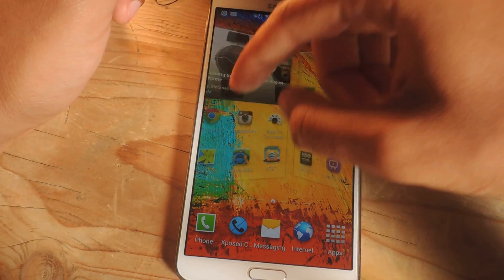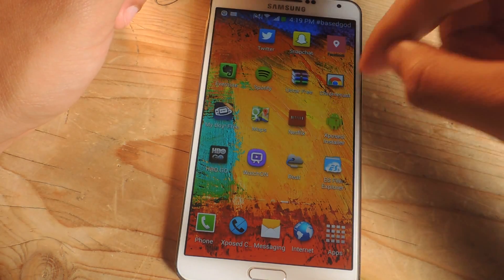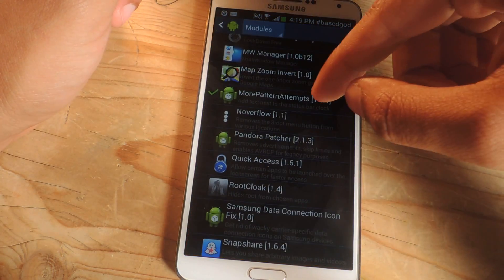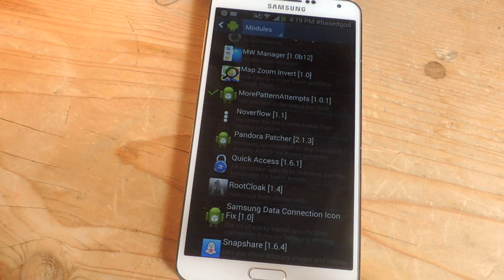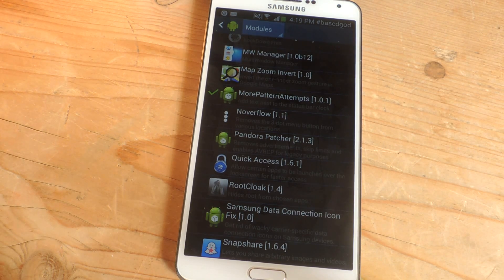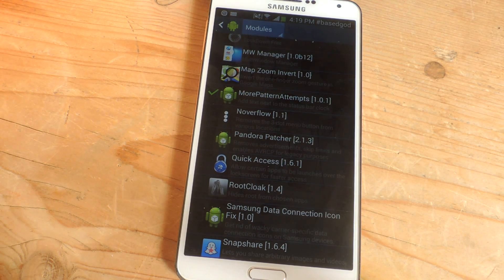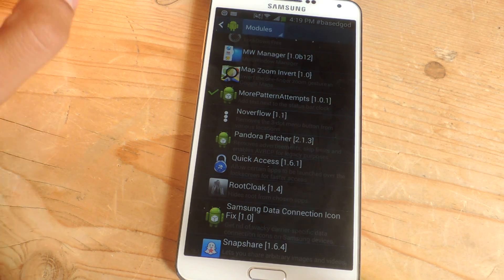I'm going to show you guys an Xposed module called More Pattern Attempts. What it does is bypass that 30-second limit and allows you to enter up to 20 patterns in a row.